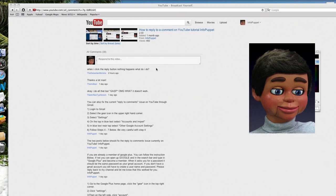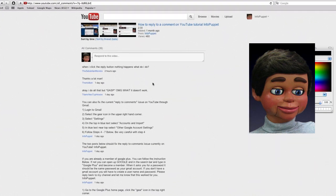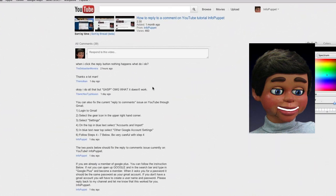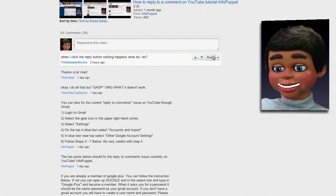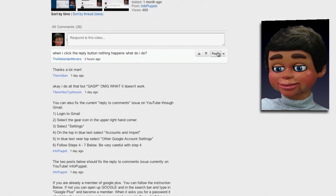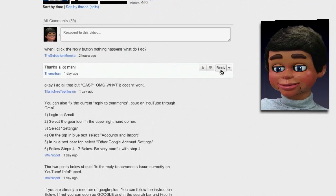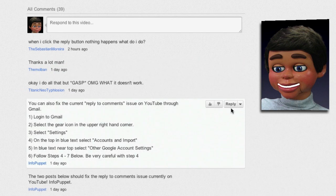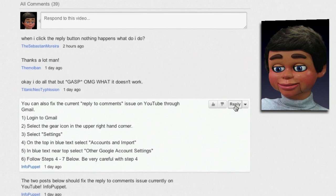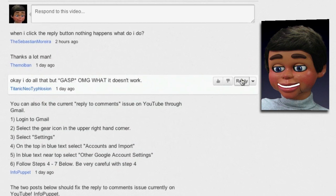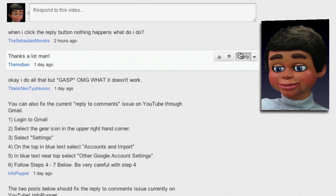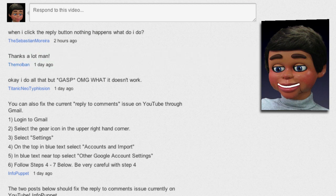We're going to look at the infamous issue where clicking on the reply button in the comment box is not opening up. Let's take a look at it in action — I can't figure it out, I want to reply and I can't. I'm going to show you how to fix this right now.